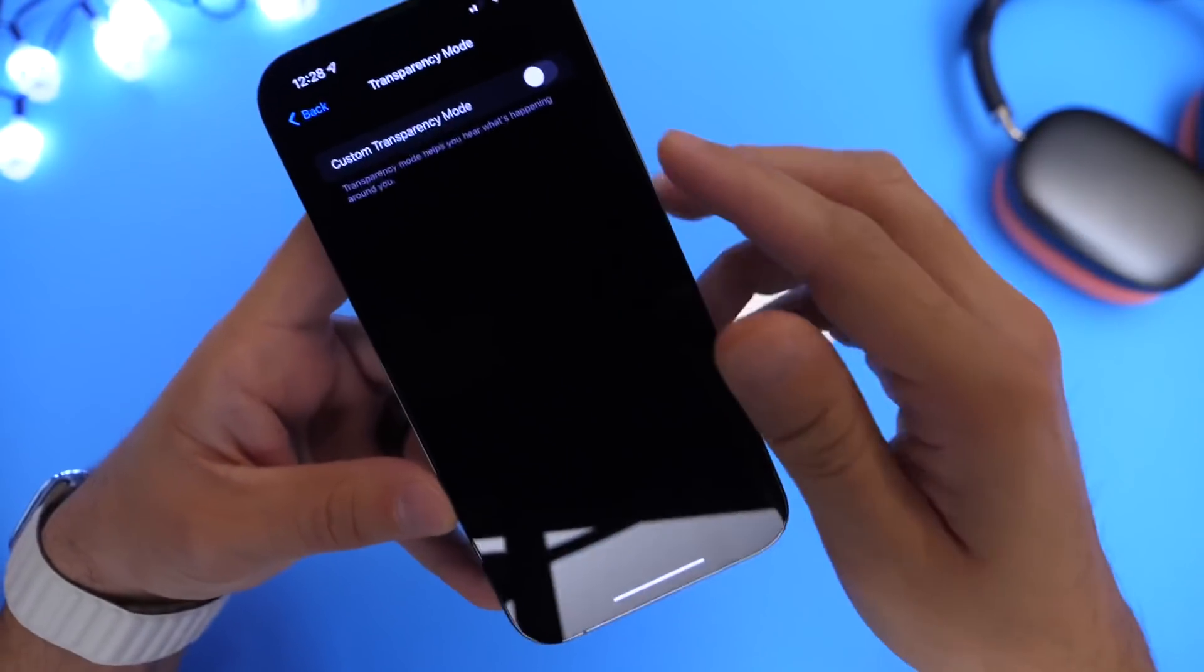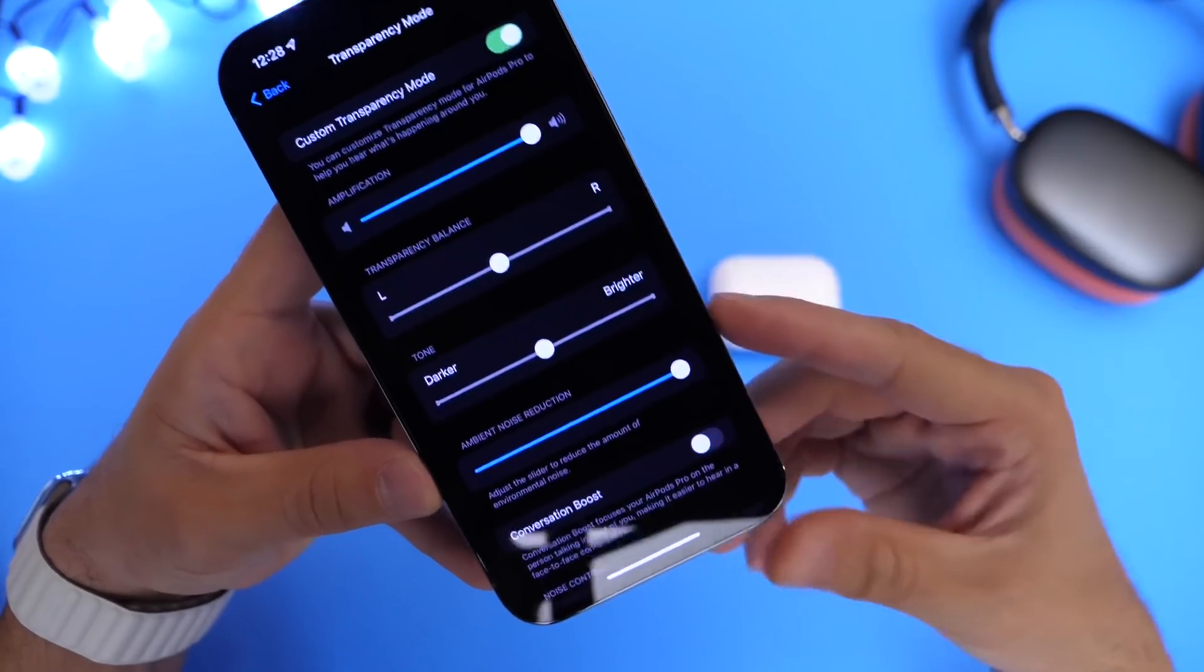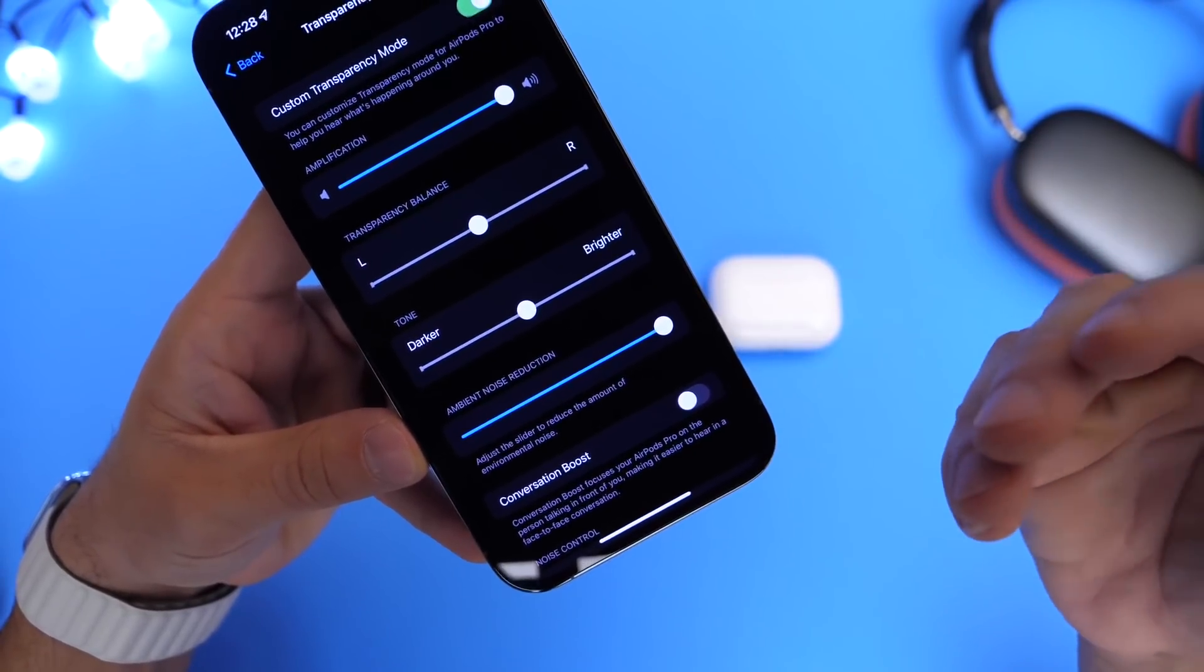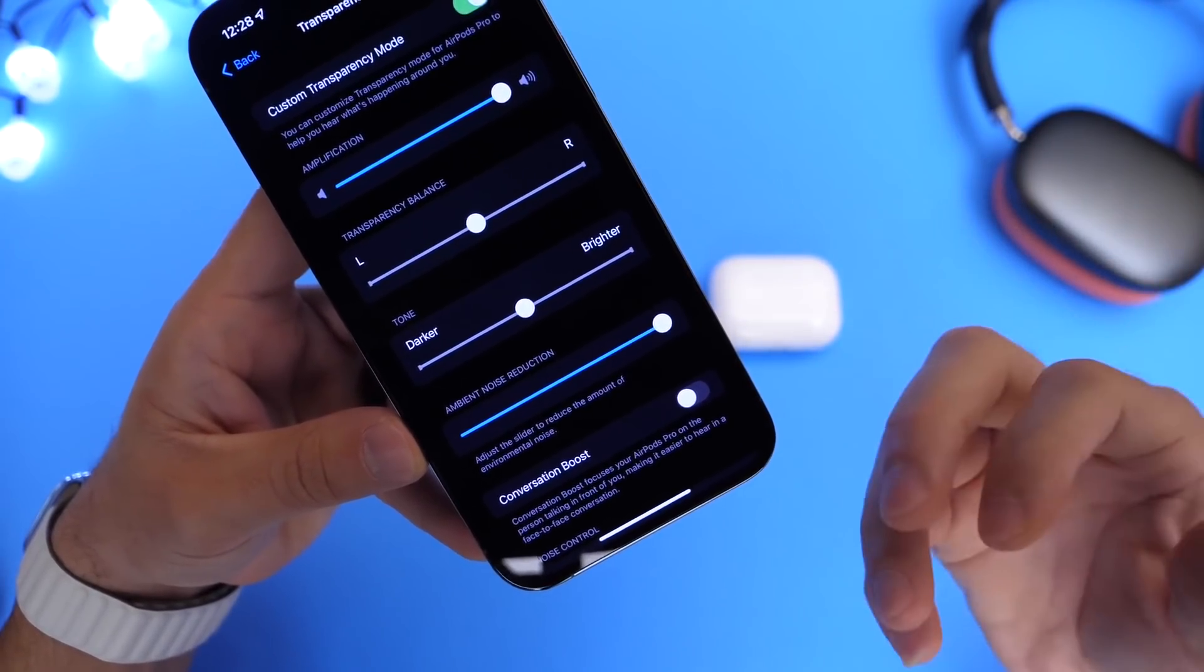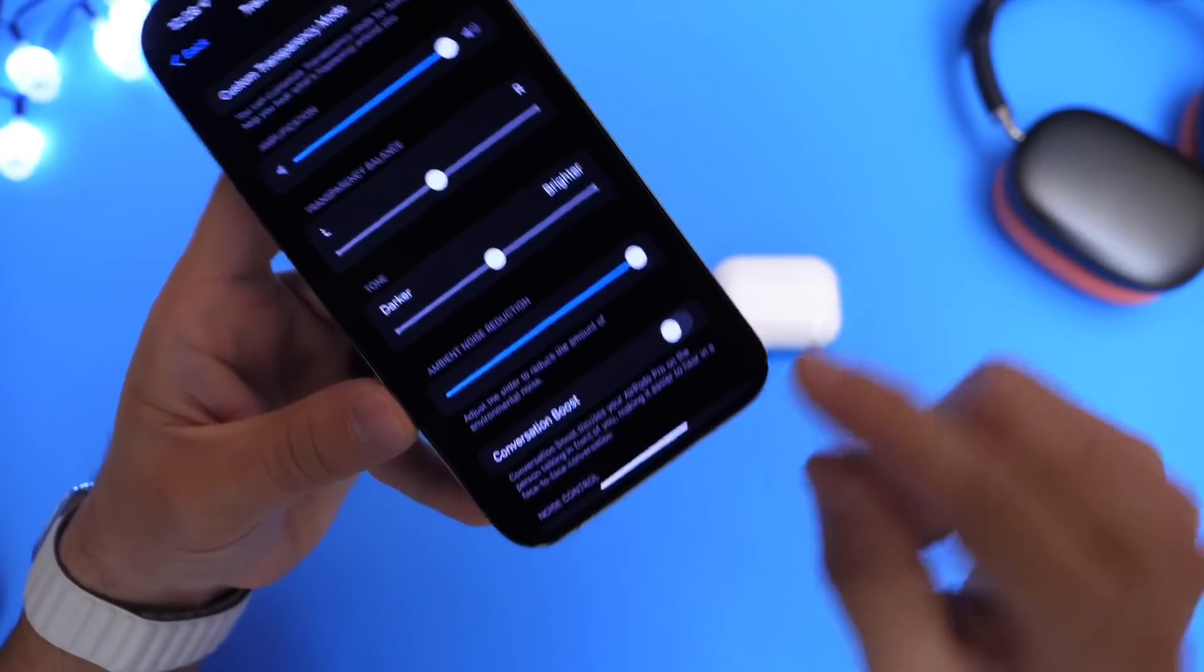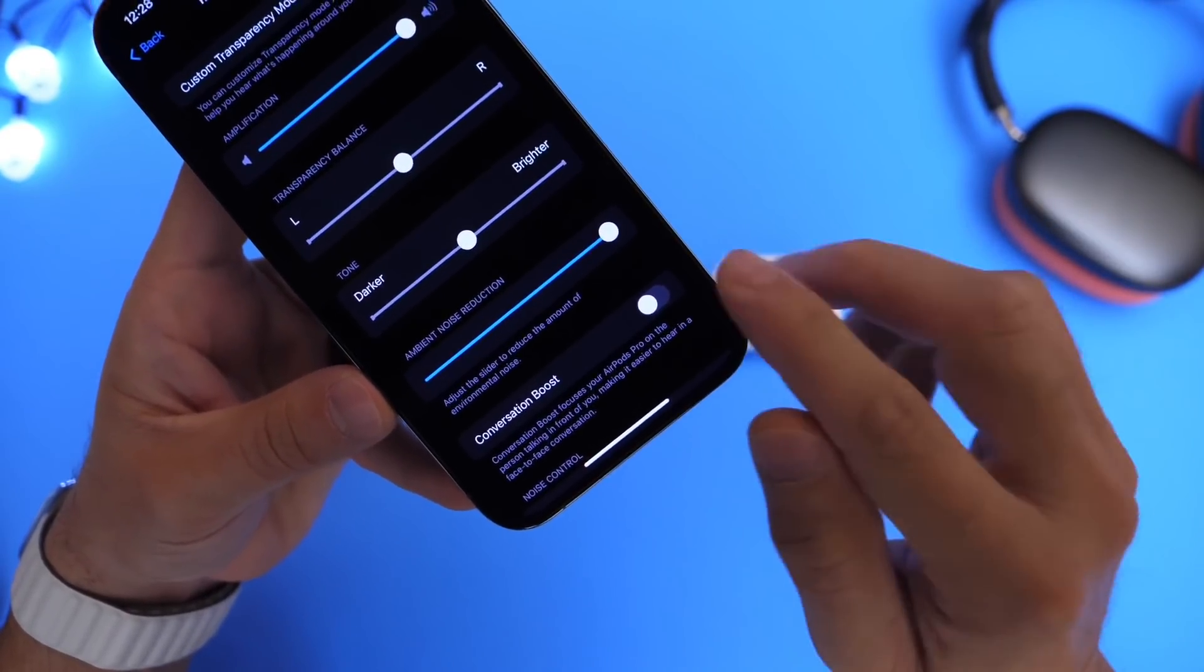Right here, we want to go ahead and enable transparency mode custom options. Automatically, I can tell the difference with the AirPods that's in my ear. I can hear my voice a lot better. And you want to go ahead and enable conversation boost.